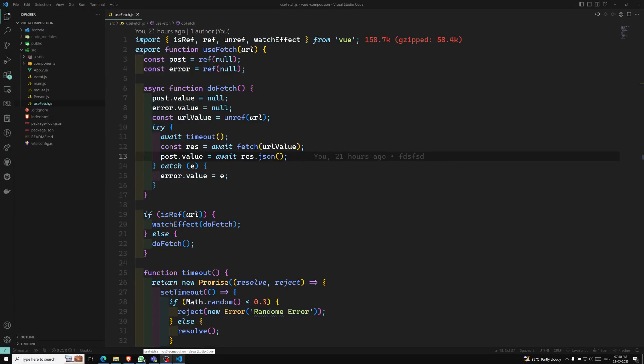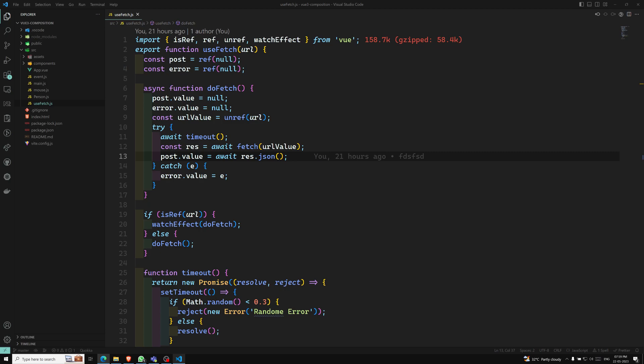Hi friends, this is Leela. Welcome to my channel Leela Webdov. In the previous video we have seen how to watch the reference variable, ref variable in the composable. Now we will be closing this composables concept. Before closing, let's discuss the best conventions and best practices for how to use these composables in an application.